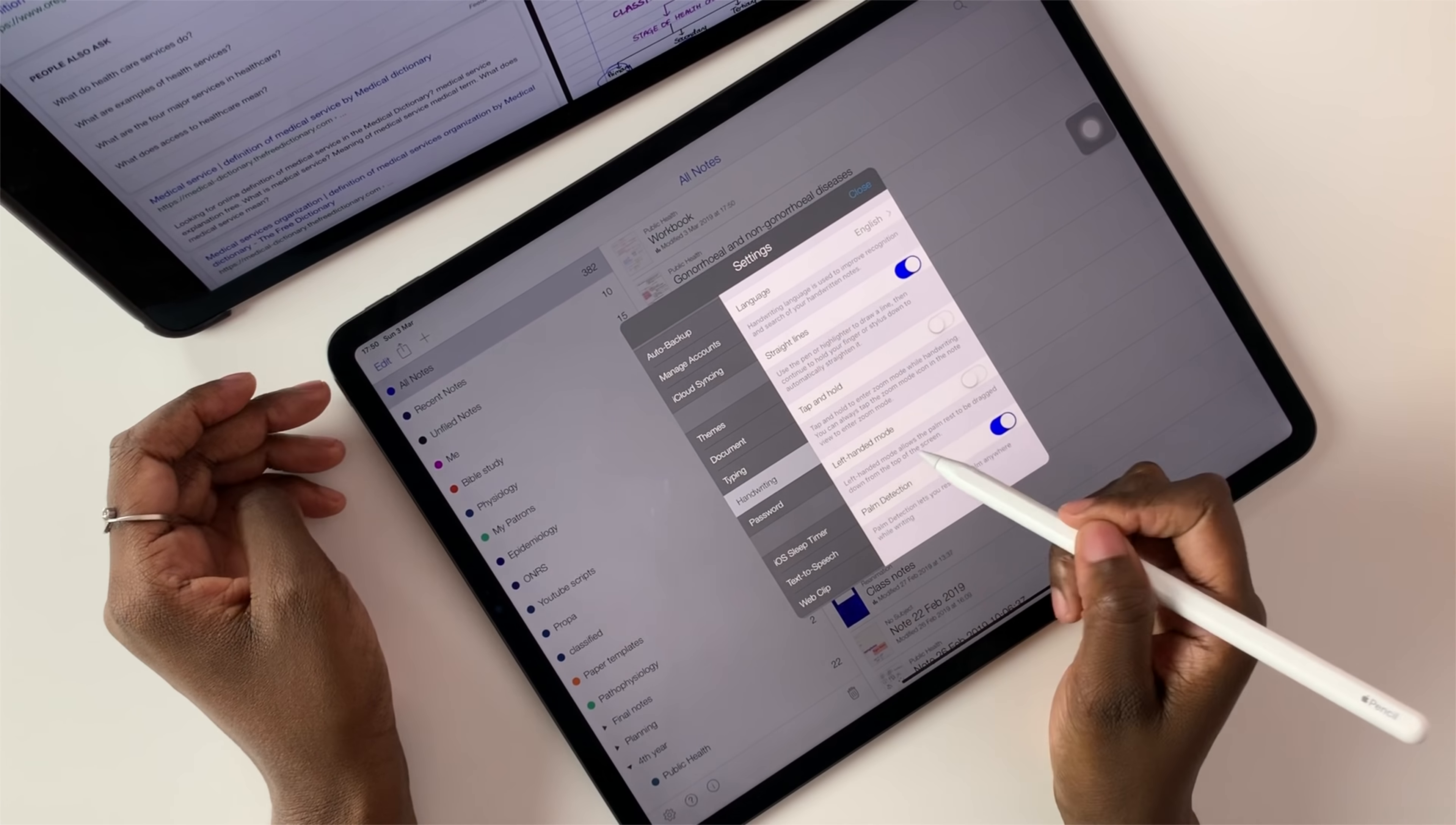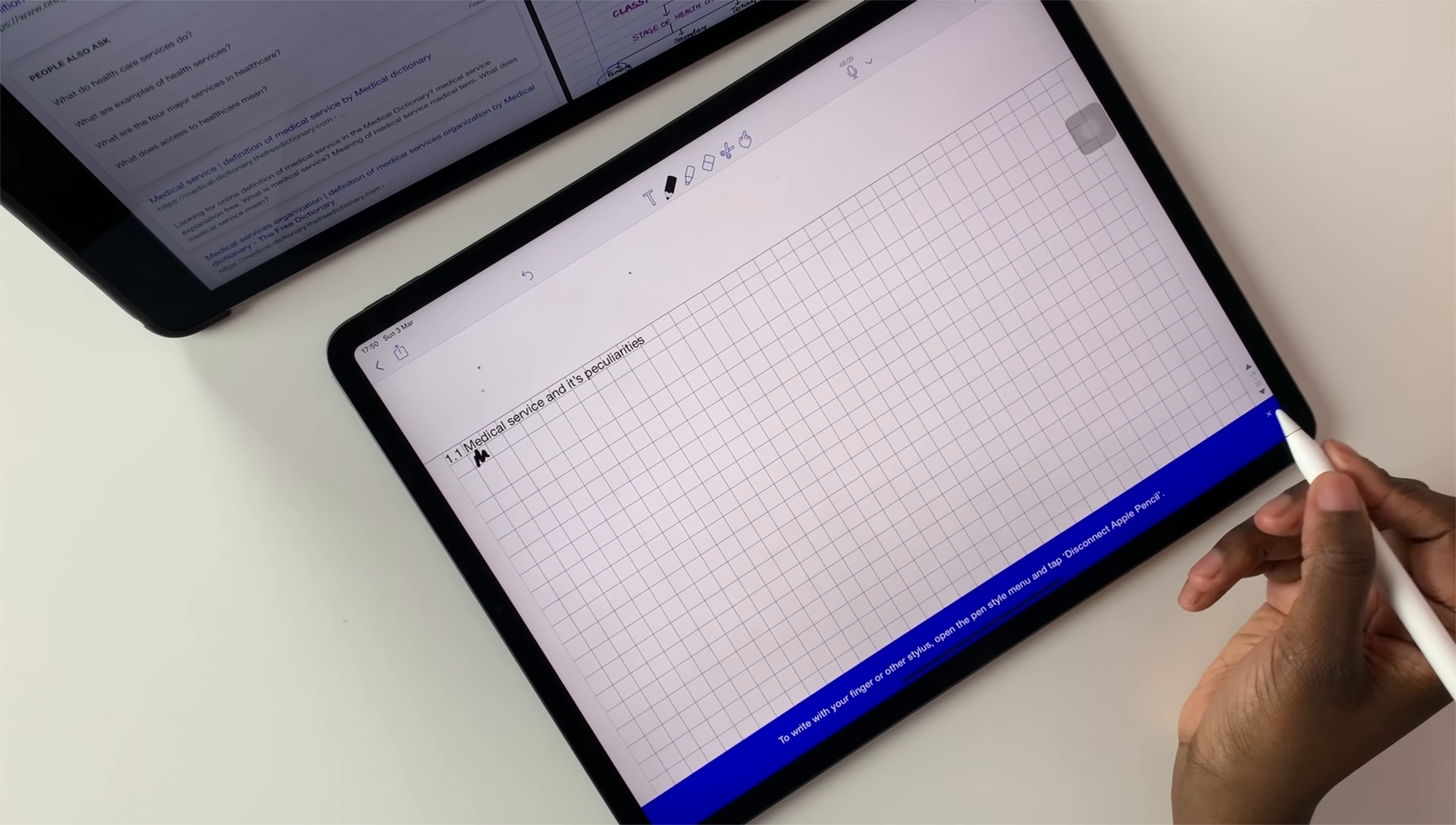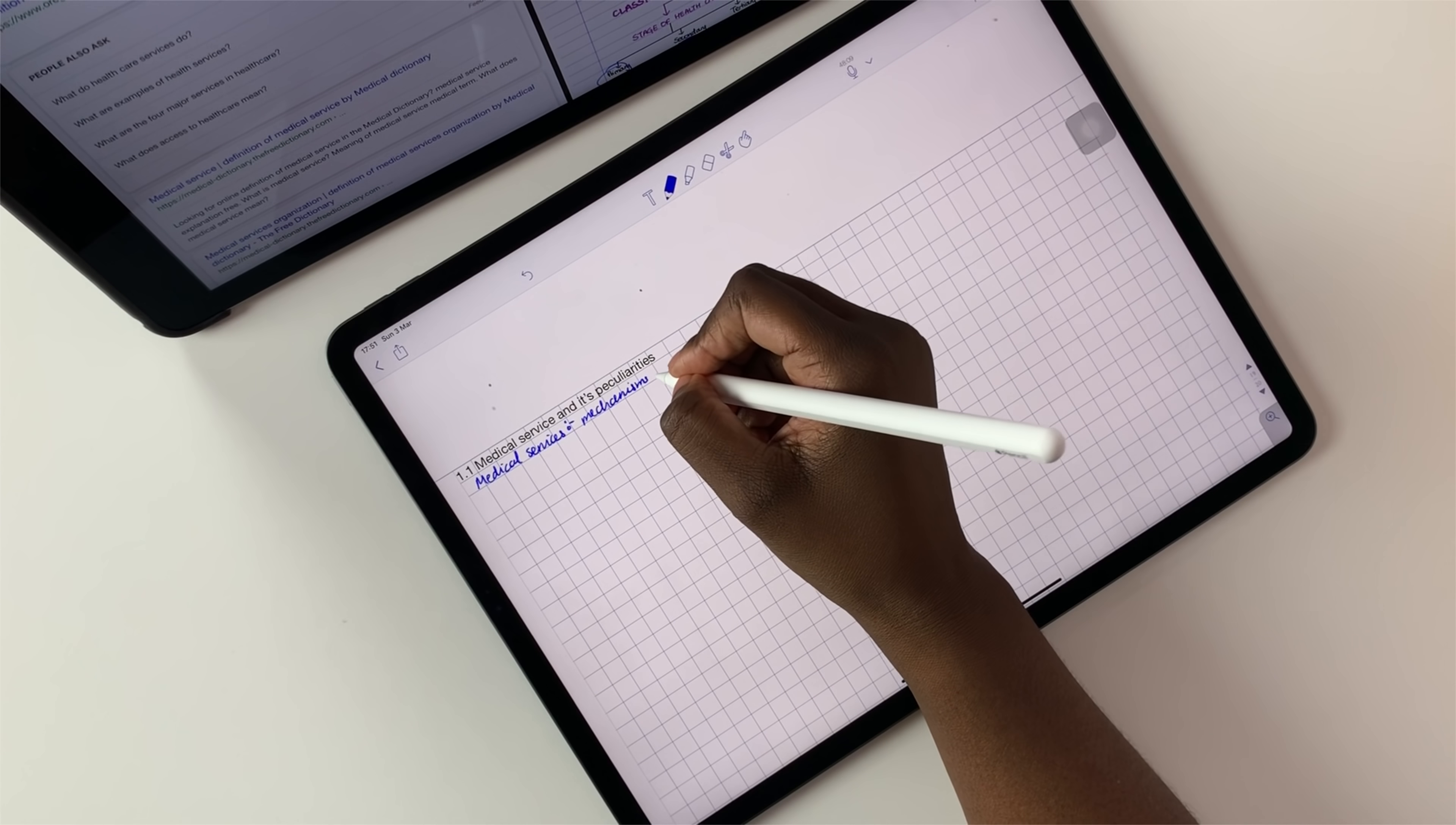When you put them side by side, the new iPad Pro seems faster by a fraction of a second, which is hardly impressive. At this moment in time, I just feel like I paid more for the same iPad Pro I had before. And that is very annoying.